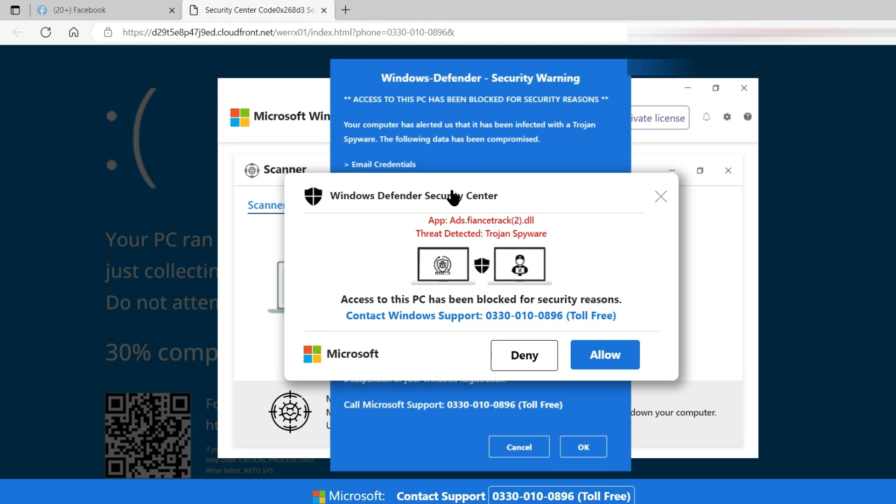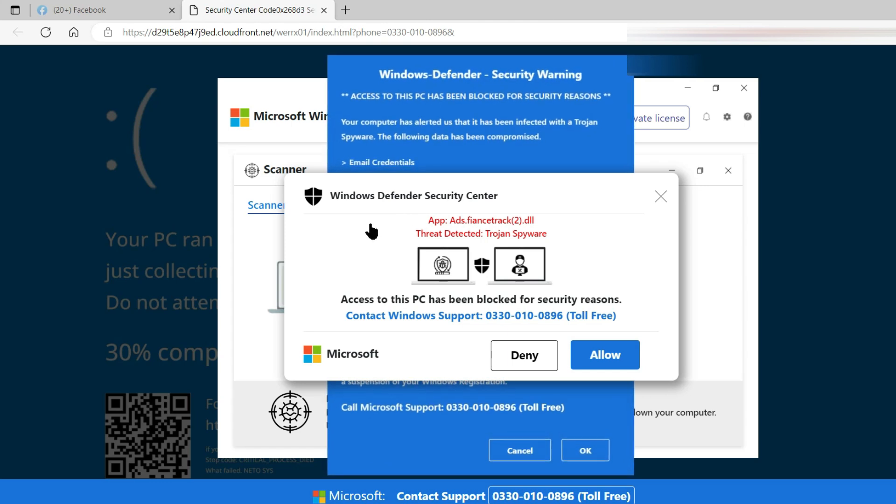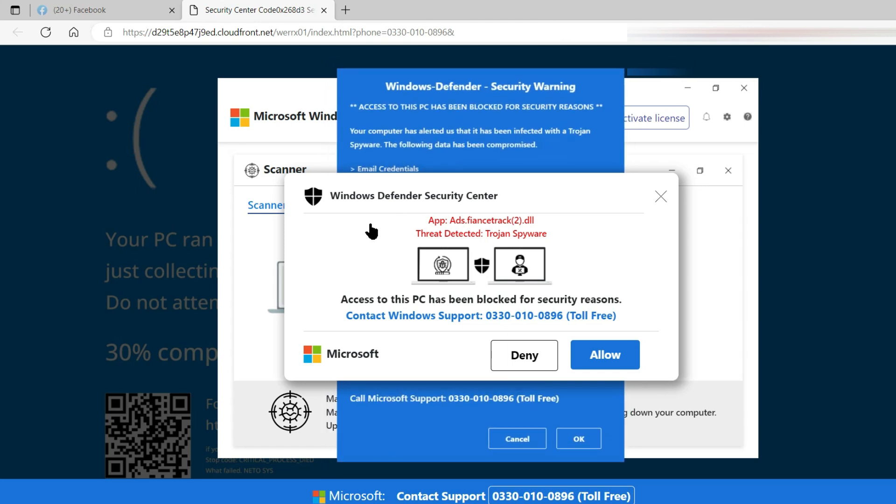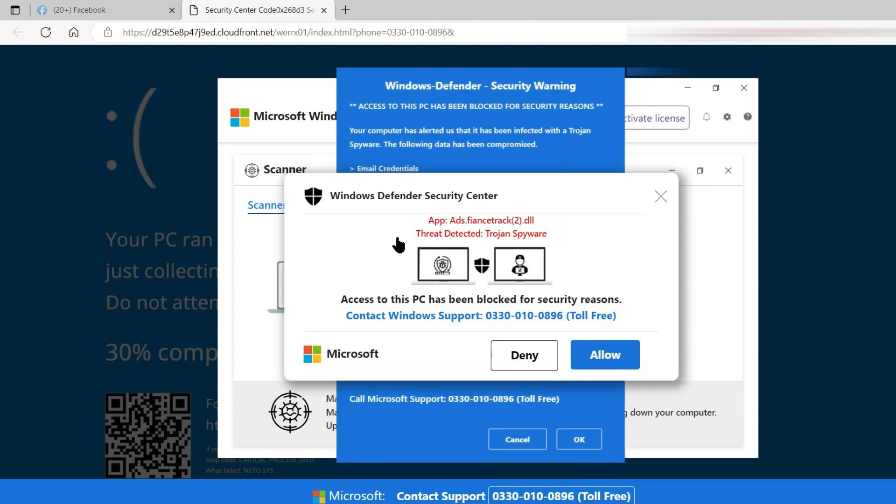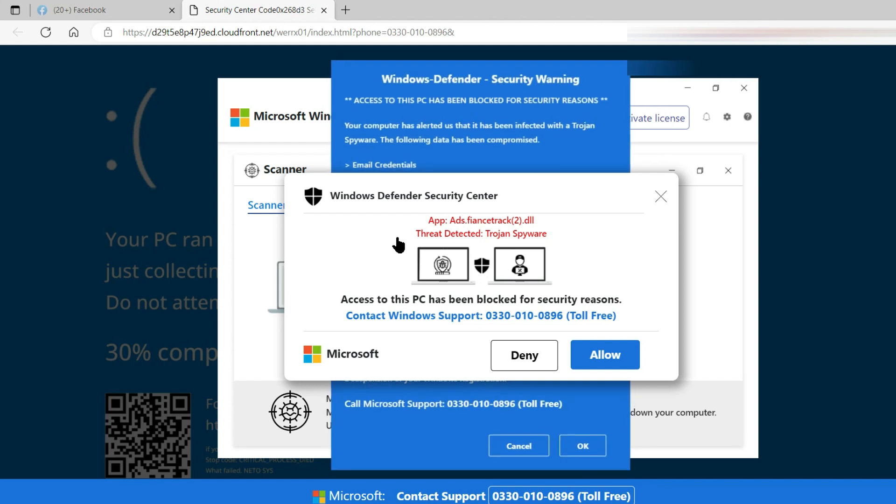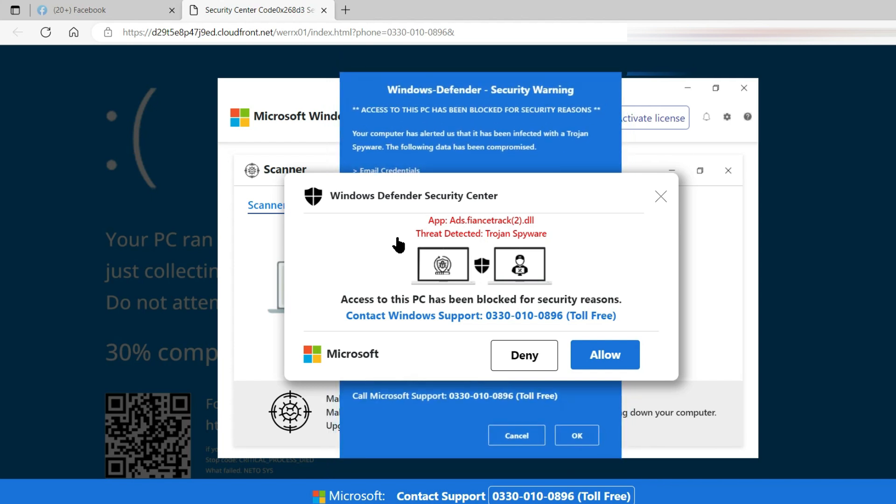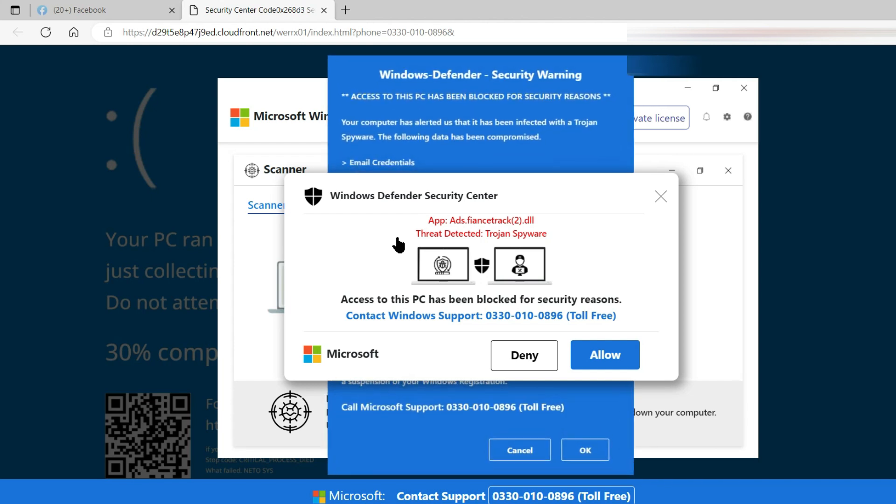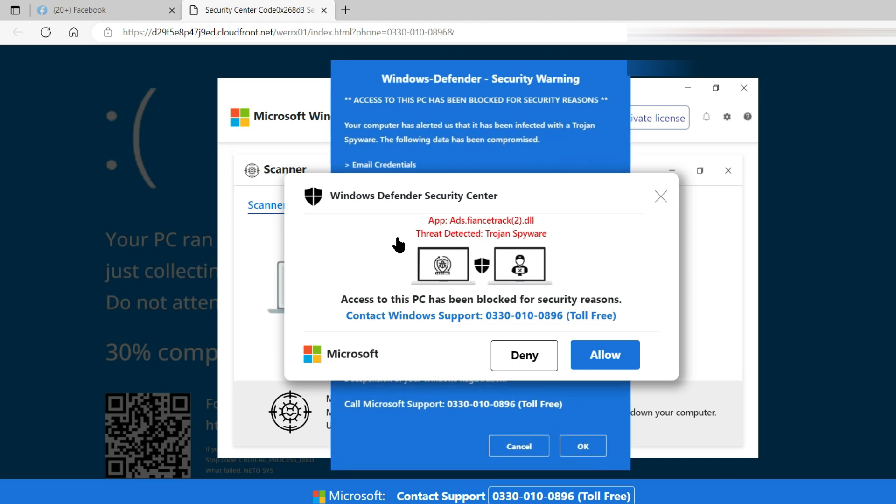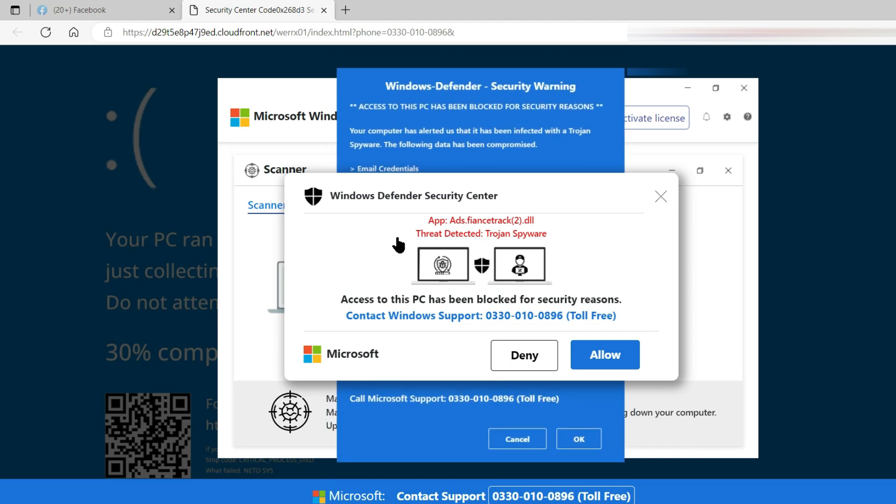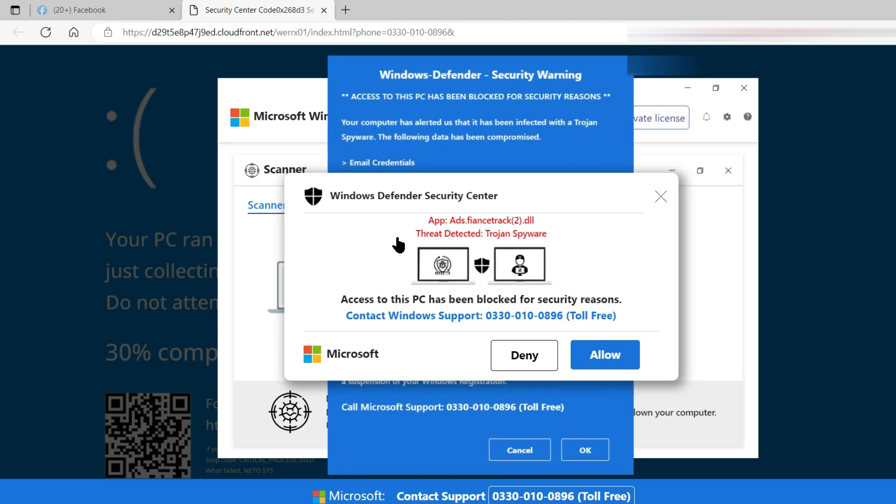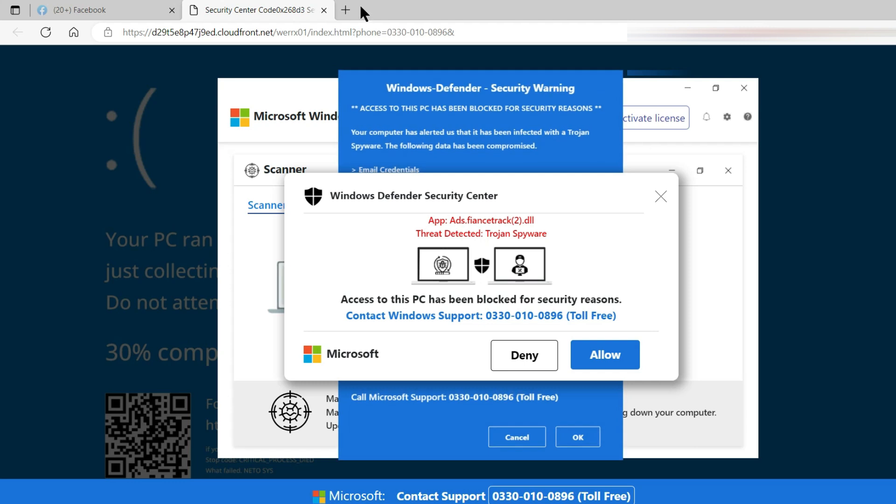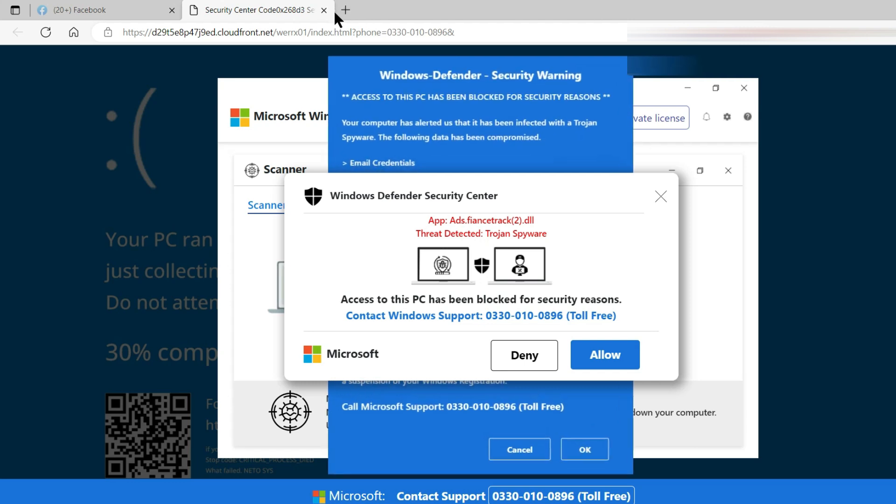The one on top says it's the Windows Defender Security Centre. It isn't and it says threat detected, Trojan spyware. Access to this PC has been blocked for security reasons it says. It hasn't and all you need to do is close this tab.